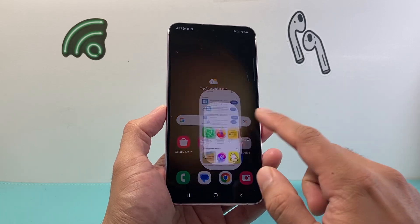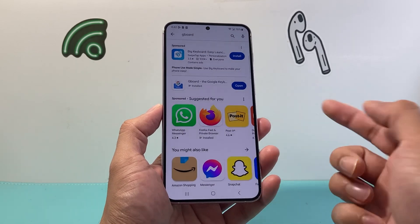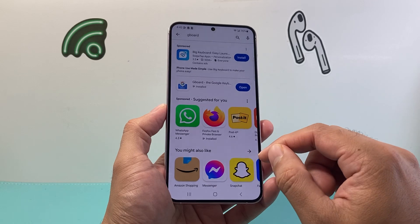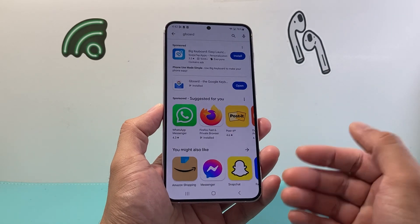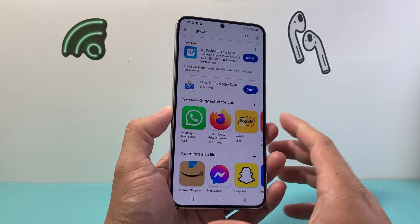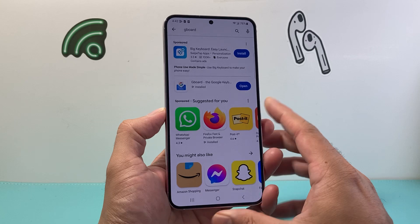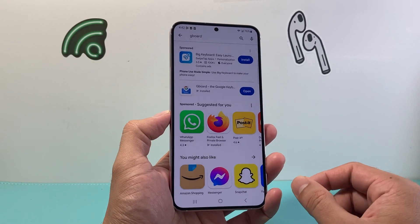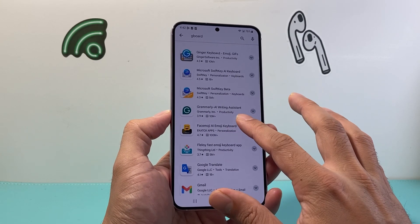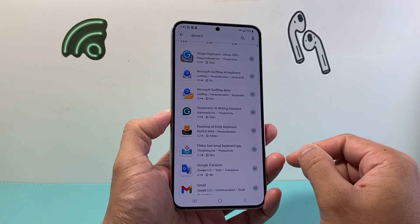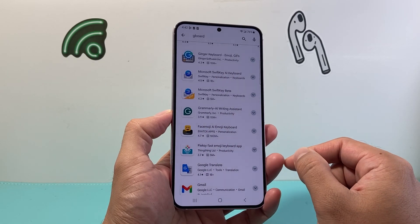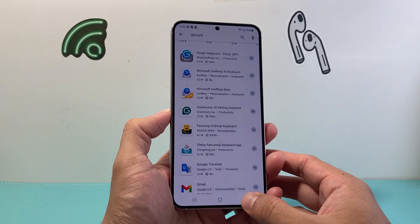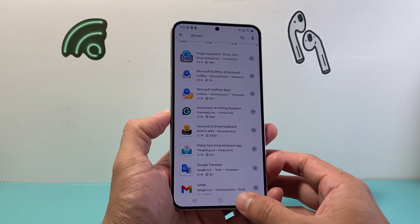In order to install a different keyboard, you can go to the Play Store to search it up, then install it. They might have a different set of emojis that are going to be different from the default one on your Android phone, like a Samsung. There are some popular ones out there — you'll see there's a Microsoft SwiftKey AI one as well. Some are paid, some are free, but those will also help you.